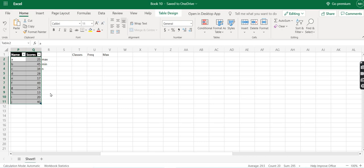We will first convert this raw data into group frequency data, and in the second part we will plot this group frequency data onto the charts.